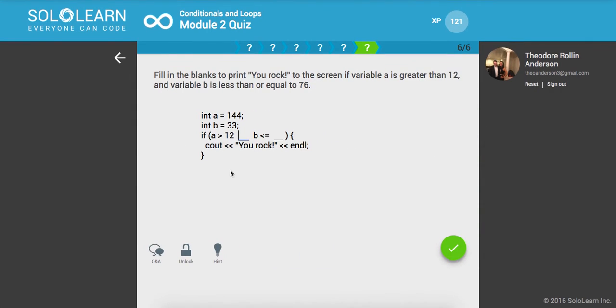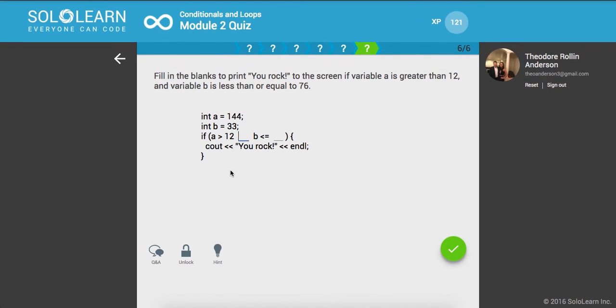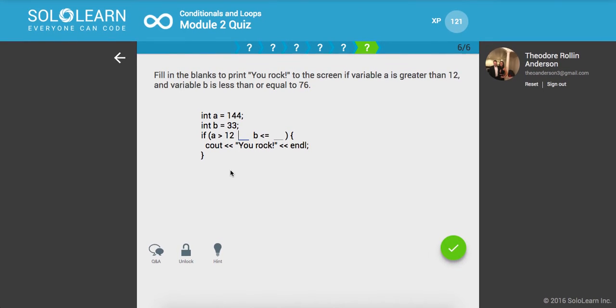And you can get sort of tripped up with the logic there. I took a logic class in college and it gets way more intense than that. It's definitely sort of humbling to look into those problems.